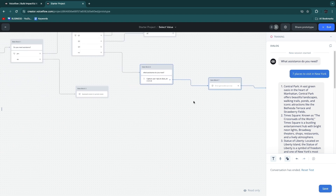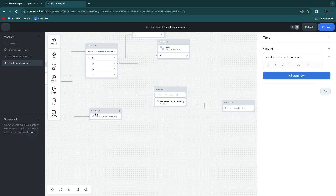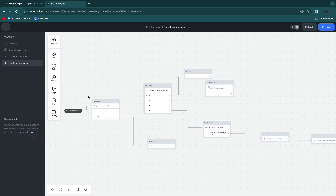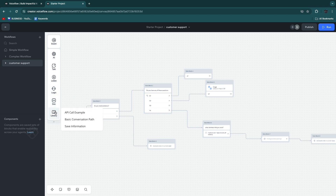There are more features to explore — for example, you can integrate with Zendesk. You can add notes and comments to the chatbot if you're collaborating with others, and you can see everything it offers and experiment with it. Now you know the basics of how to use Voiceflow. If this Voiceflow tutorial was helpful, please consider leaving a like and subscribing to my channel. I'll see you in the next video.